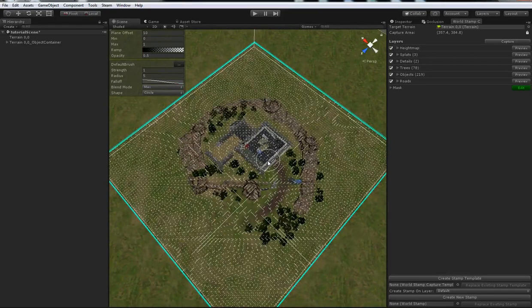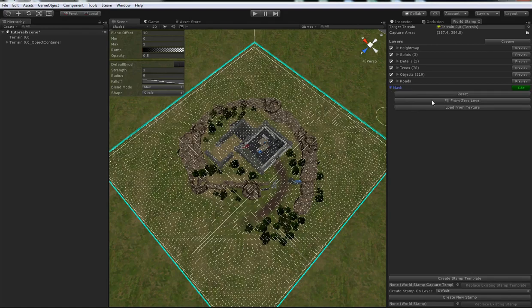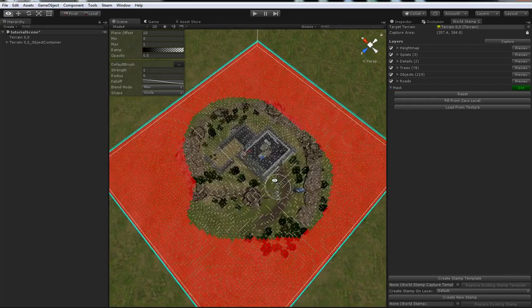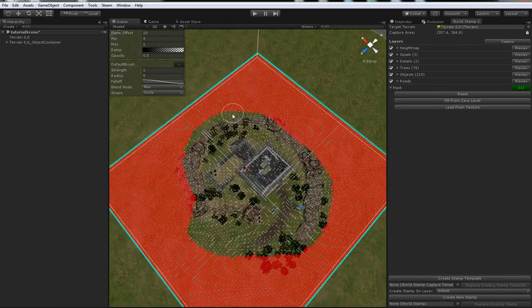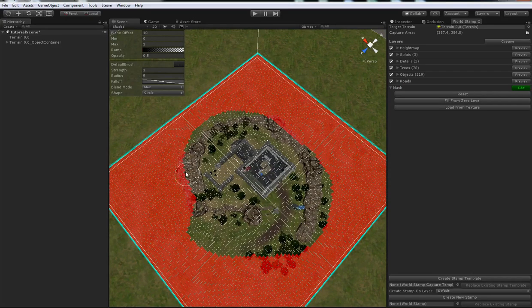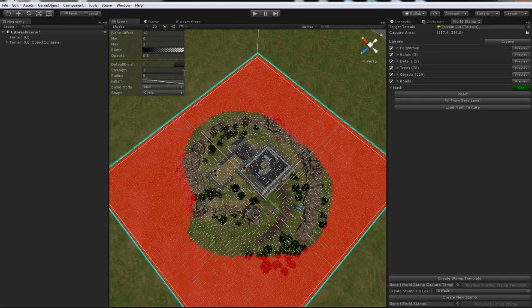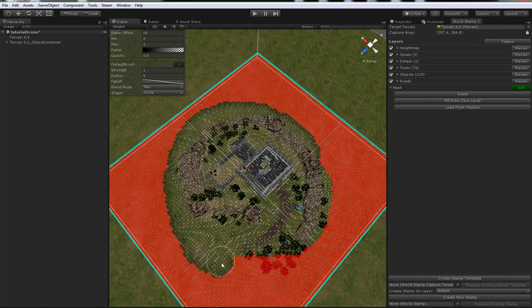So, as we built this outpost little area off a flat plane, we can cheat a bit and mask out the lowest points to start with. Just expand out the mask area and click the fill from zero level button. So, that gives us a bit of a hard edge, which we don't want. So, let's use the painting tool. I've got that set to max, the radius of 5. And so, we can just soften up that edge a little bit. That'll just mean it'll blend in nicely with the terrain when we stamp it down later on.